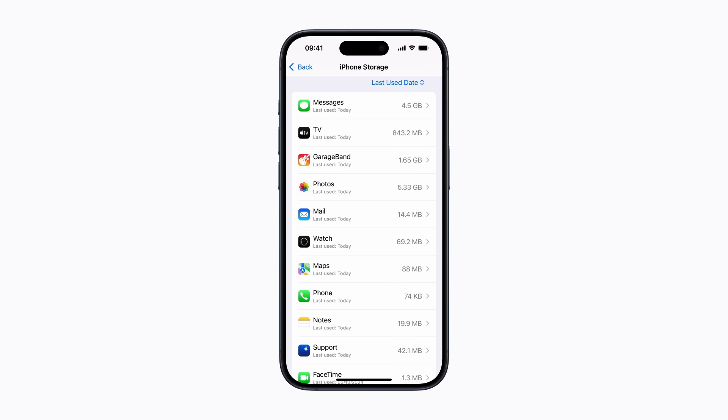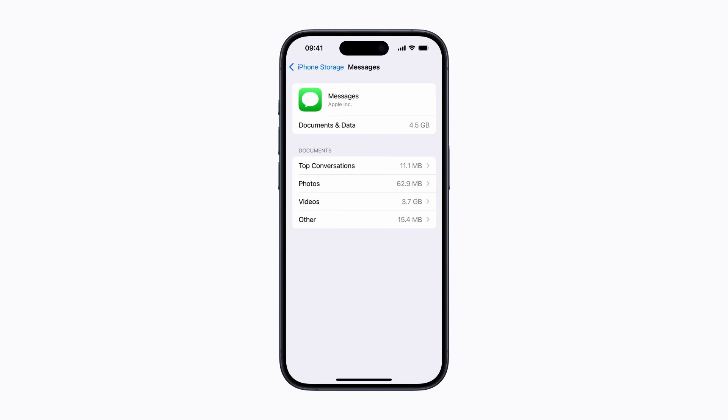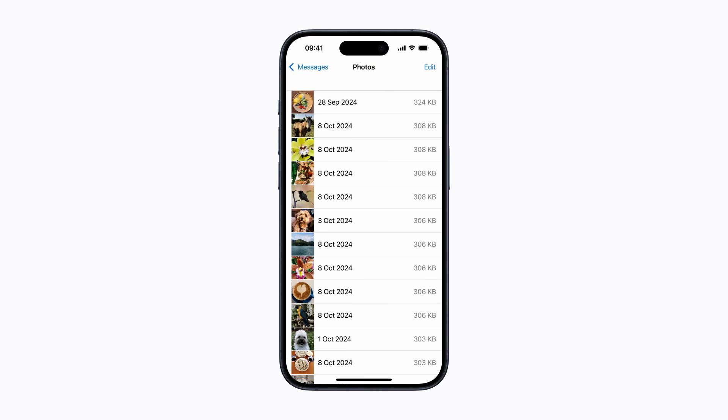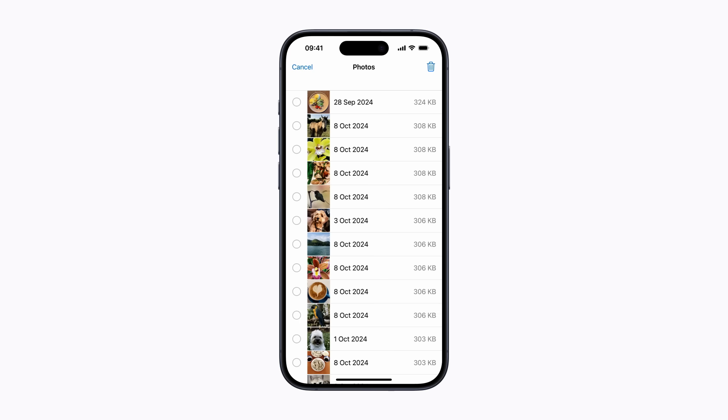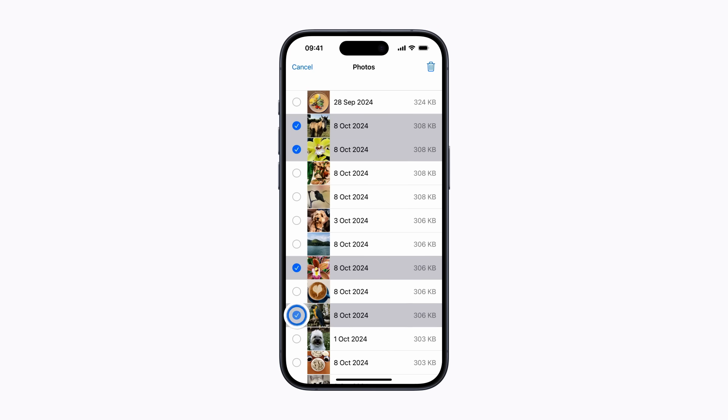We'll choose Messages. To delete media from your Messages conversations that you don't want, select a document type, like Photos. Tap Edit in the top right-hand corner. Then select what you'd like to delete. This only affects media from your conversations in Messages and doesn't affect anything you have saved in the Photos app.